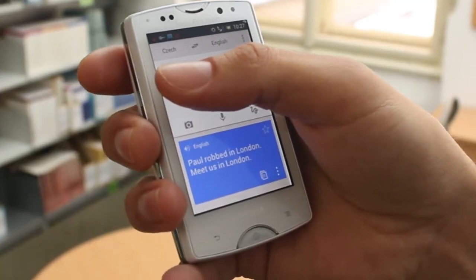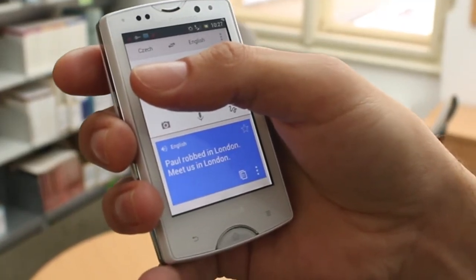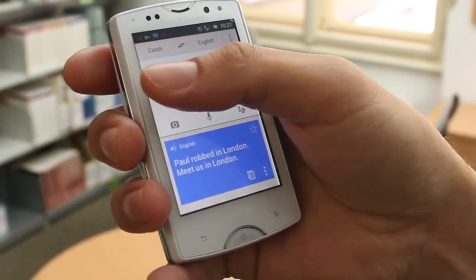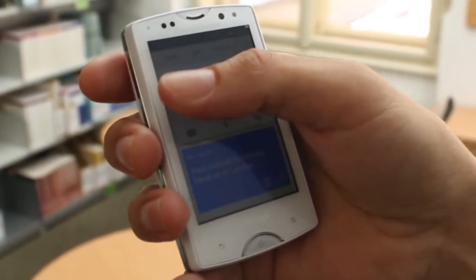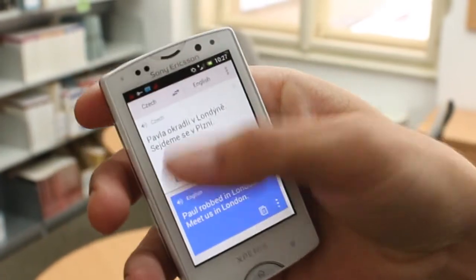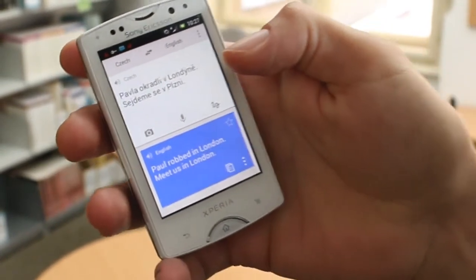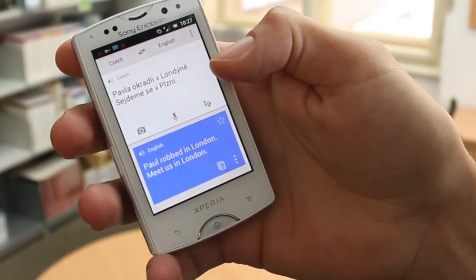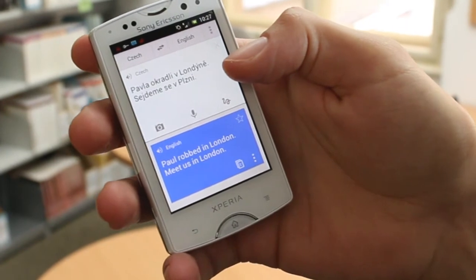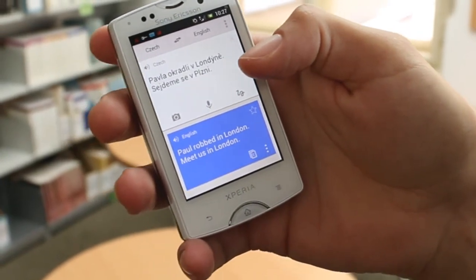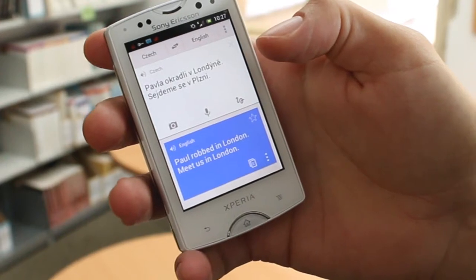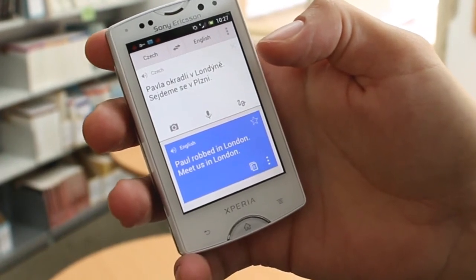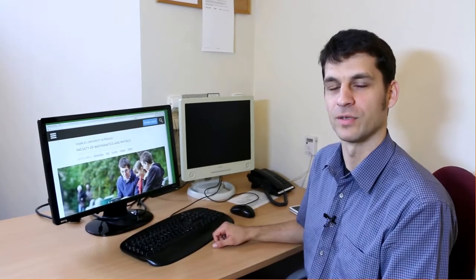Let's say you received this short text message: 'Paul robbed in London, meet us in London.' That seems like an invitation for a looting trip. But the original Czech sentence was very different: 'Pavla okradli v Londýně, sejdeme se v Plzni.' So actually you're expected to meet in Pilsen, and Paul was not robbing in London but was robbed there. While it's very difficult to explain the London–Pilsen swap, some lexical errors can be explained from the fact that computers are trained from web pages.